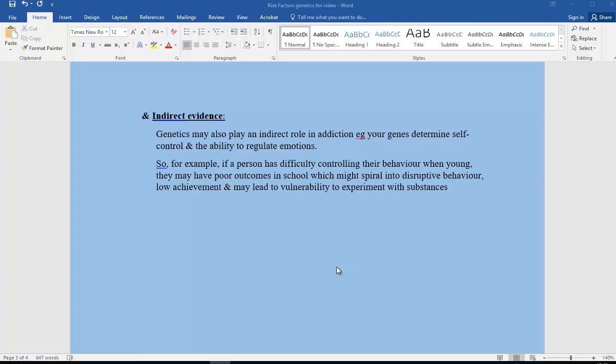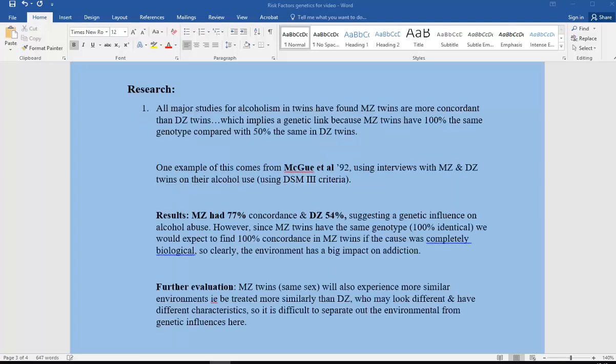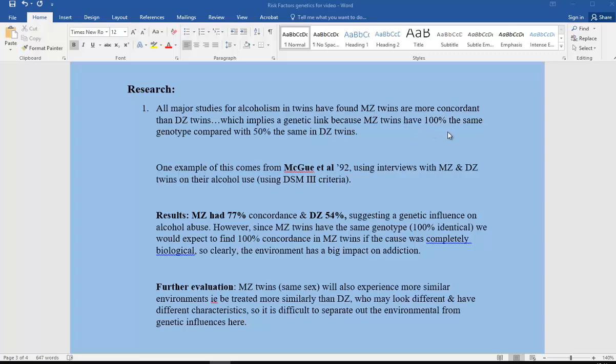Now we're going to look at the research evidence. There are different ways we can get evidence to support this idea of genetic vulnerability. One example is using twin studies. All major studies for alcoholism in twins found that MZ twins (monozygotic, identical twins) are more concordant than DZ twins (dizygotic, non-identical twins). Identical twins have 100% the same genotype compared with 50% in DZ twins, who are just like siblings born at the same time.